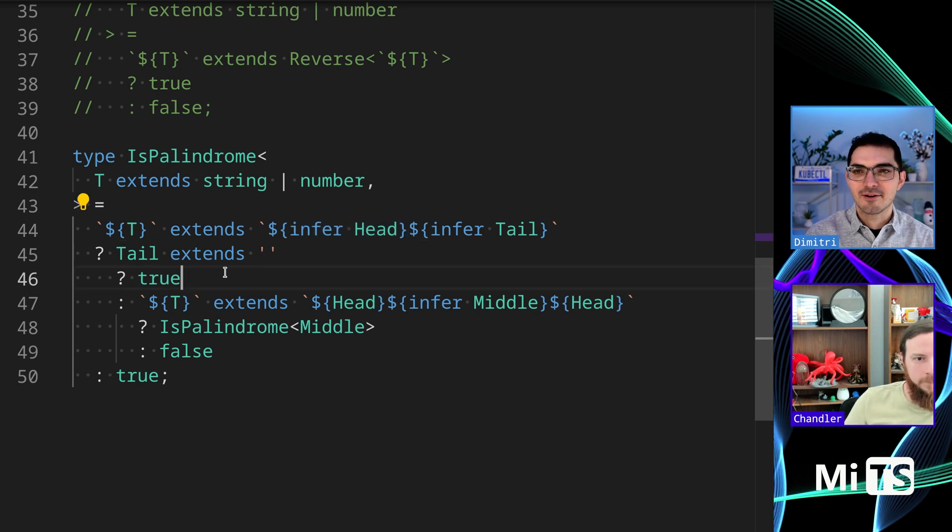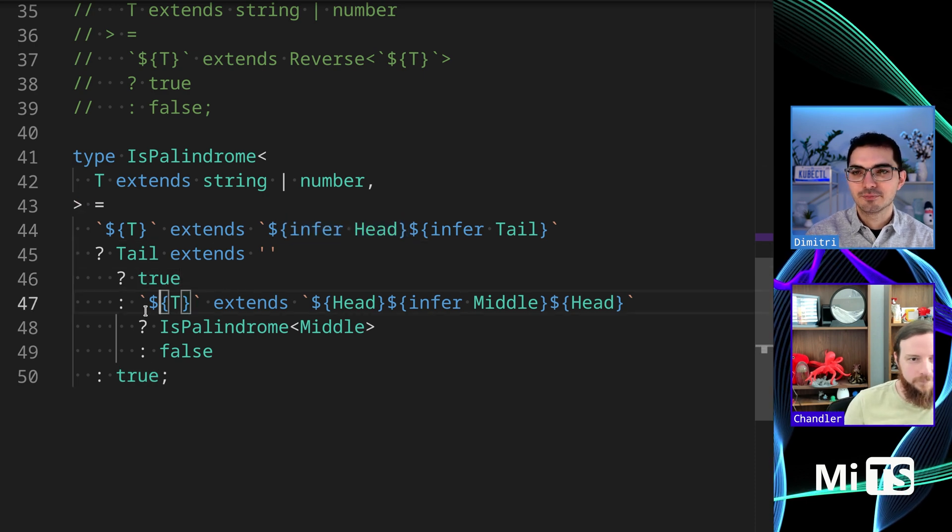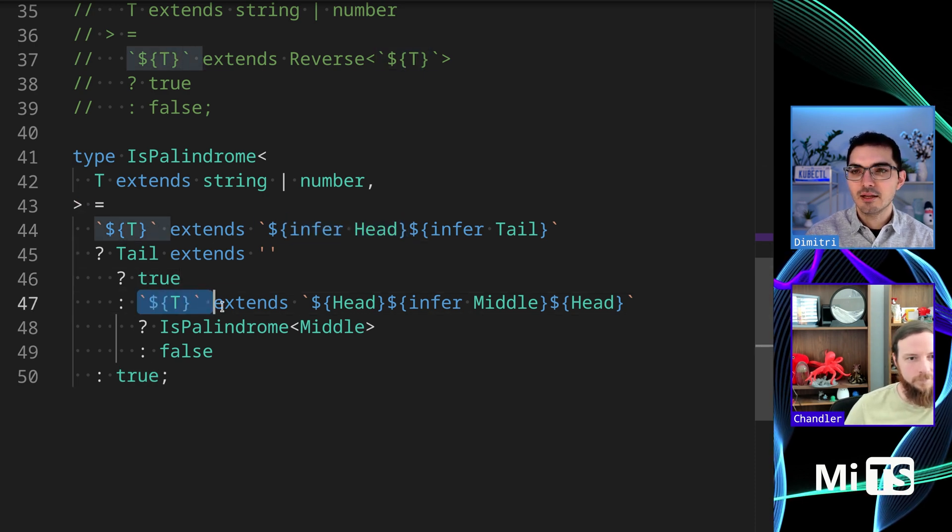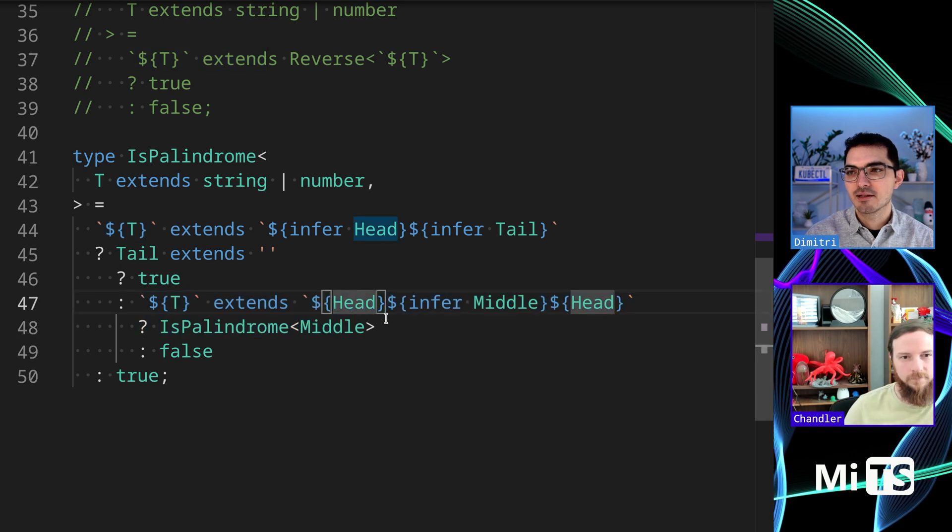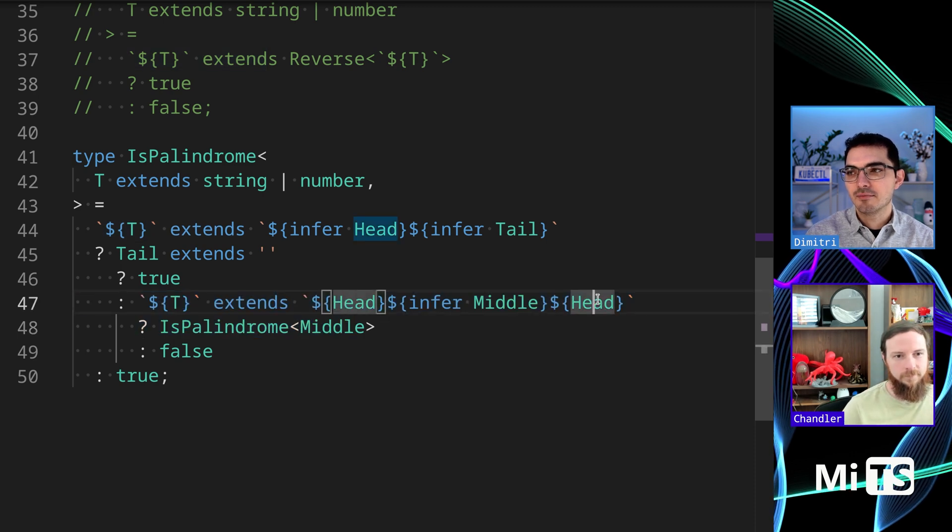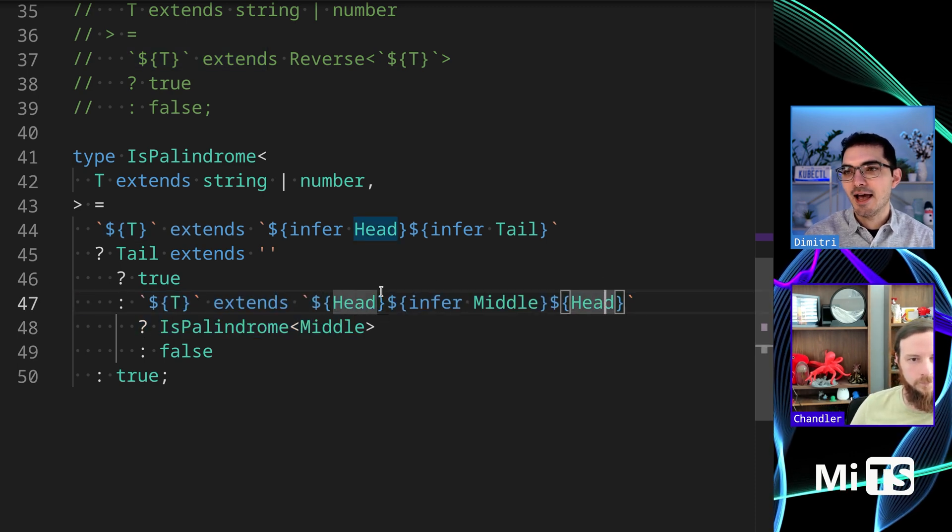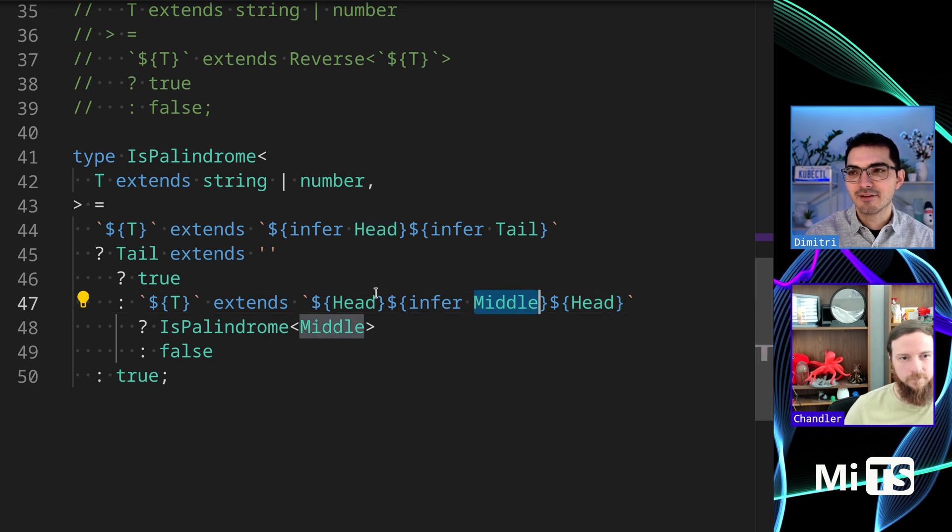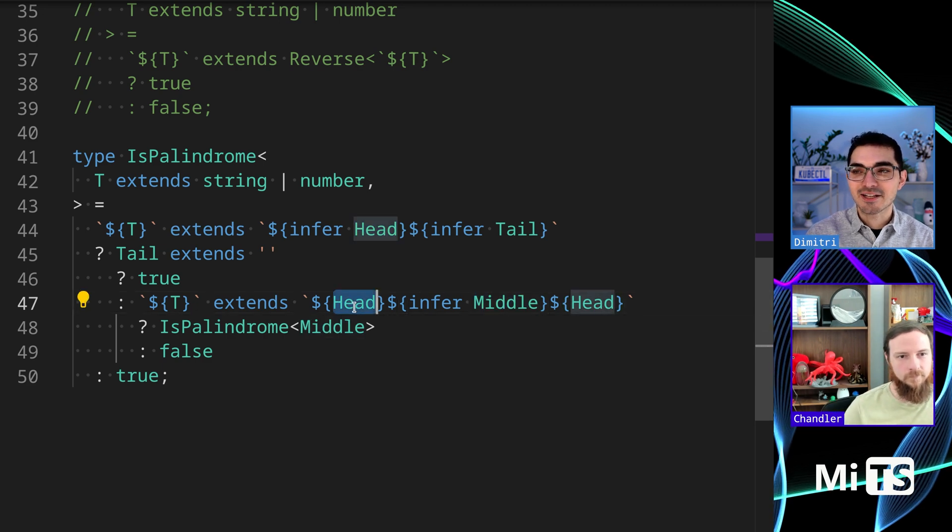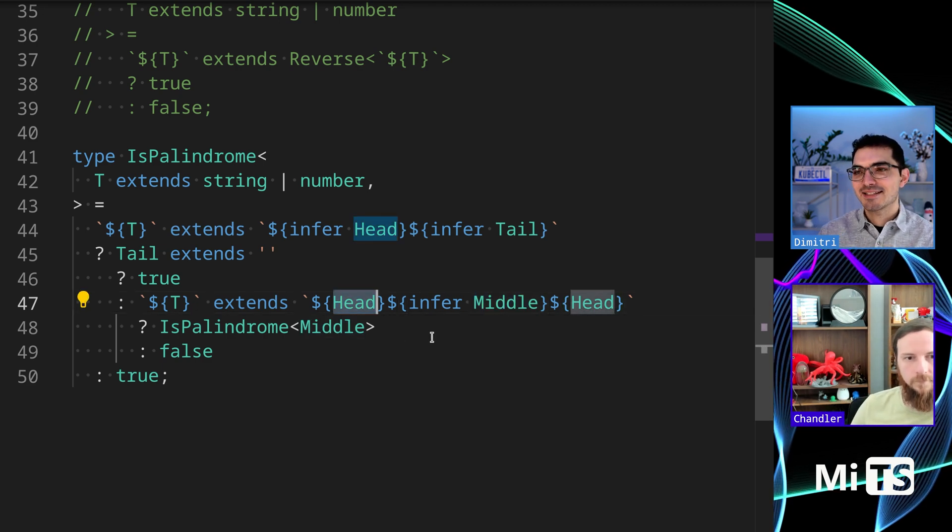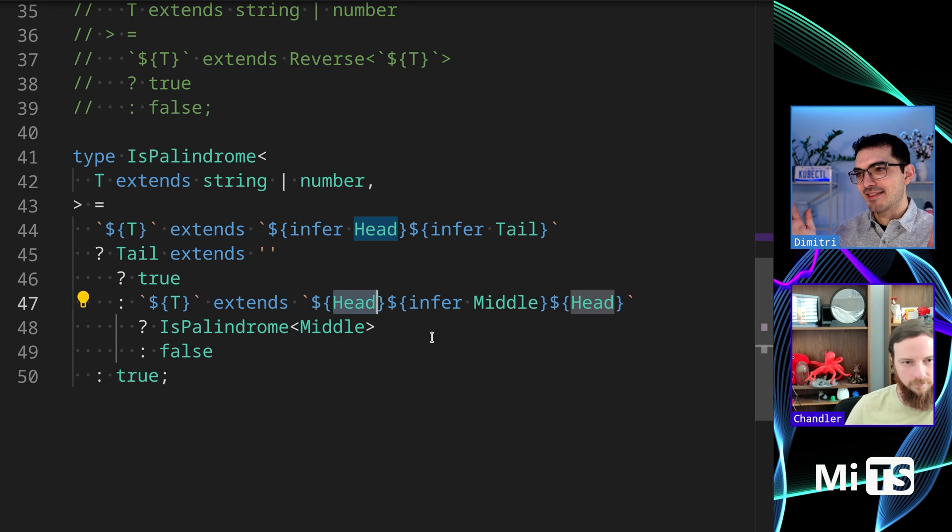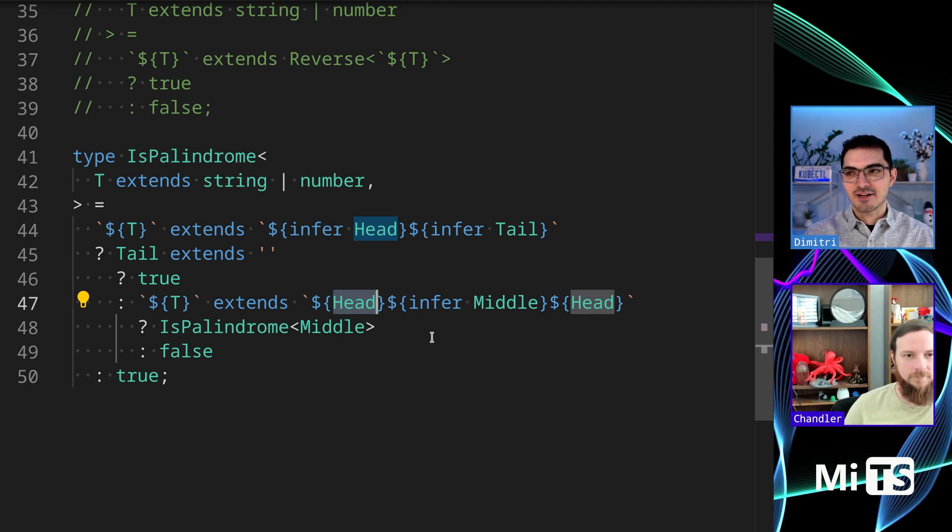Let's just look at it. If tail is nothing then return true. I'm not sure we need that case. We do need that - I think that's the single letter case. When we have the single letter. Yes, yes, right.